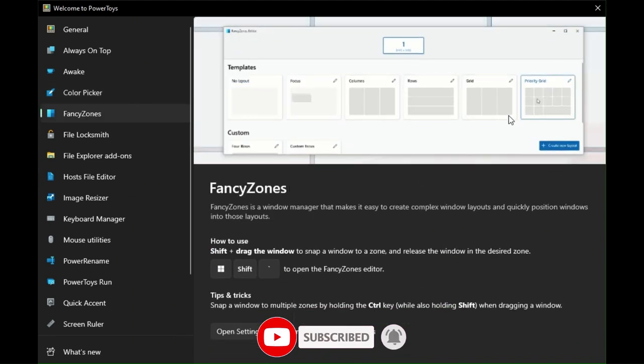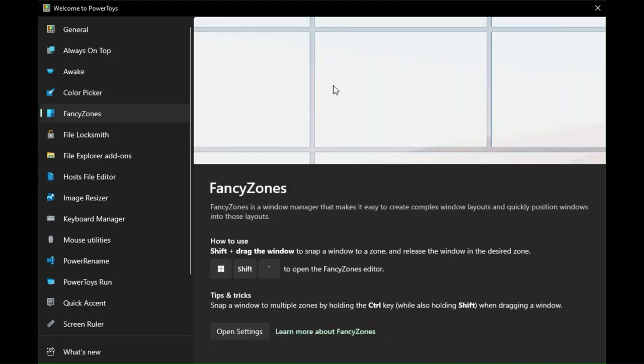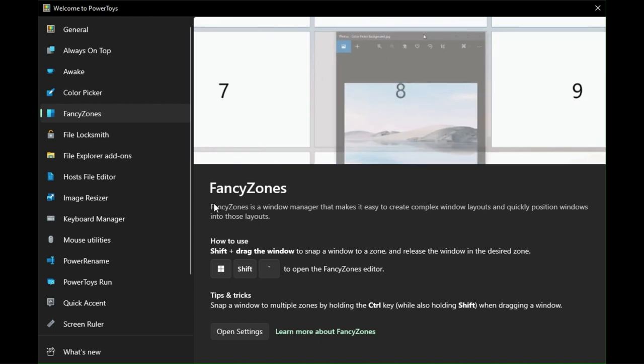Fancy Zones. In Fancy Zones, you can divide your screen as you wish.